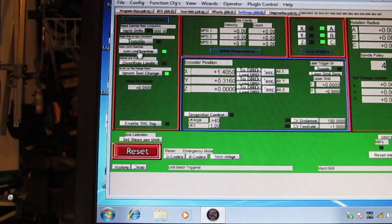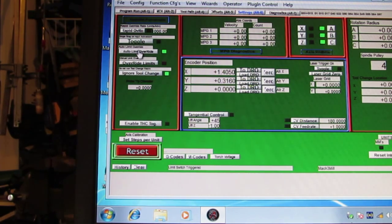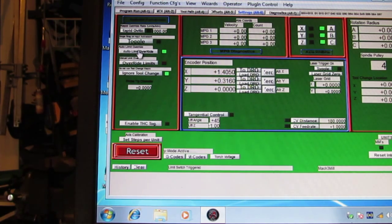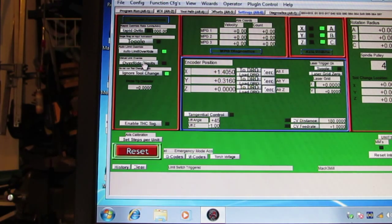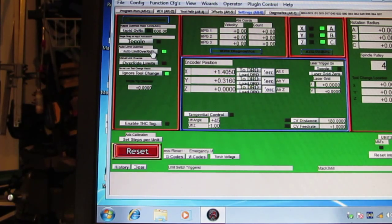So when you hit a limit, this is going to allow you to jog off that limit switch. I believe if you use the manual override, you have to open this window up every time. With the auto limit override, you don't.